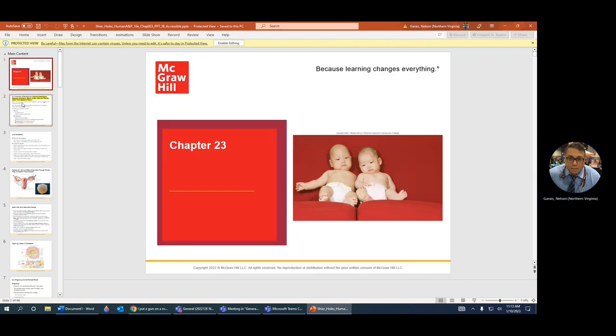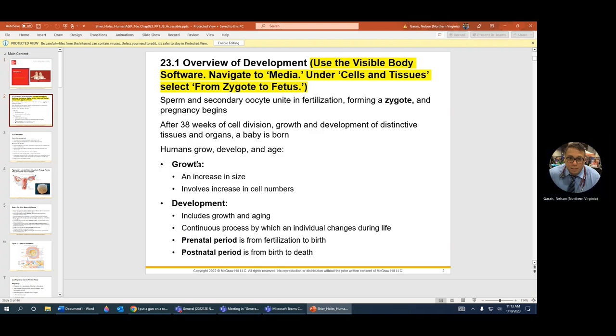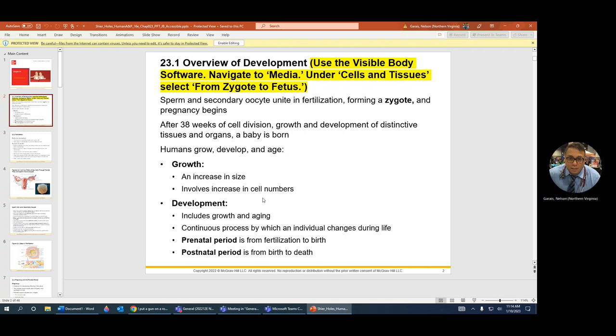So what chapter is this? Chapter 23 and it's on growth and development. Medically there's a difference between growth and development. Growth is increase in size, therefore increase in cell number. Of course, if you have a bigger child, you're going to have more cells. Makes sense.